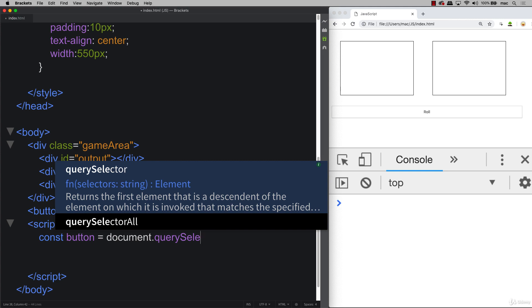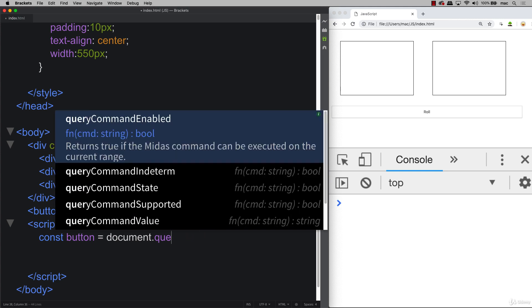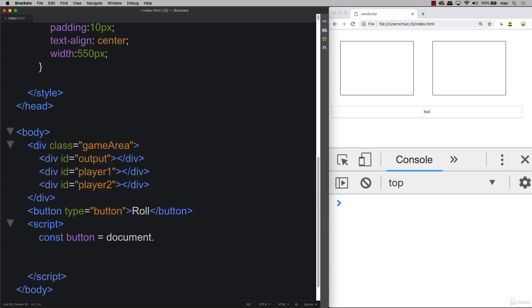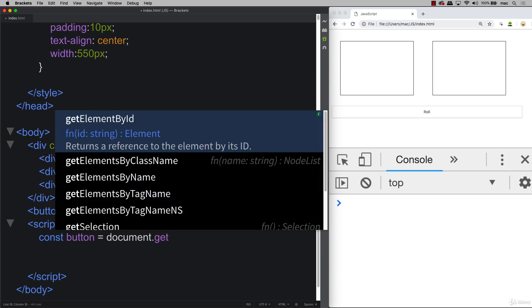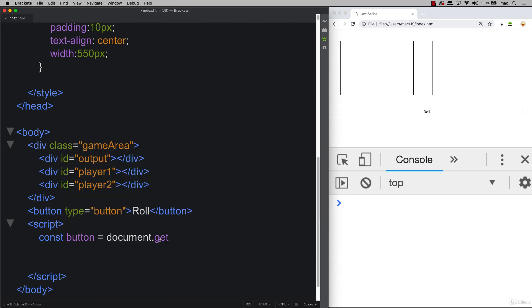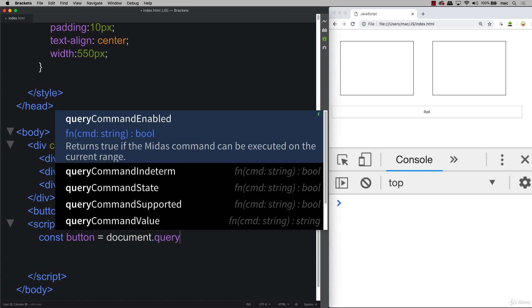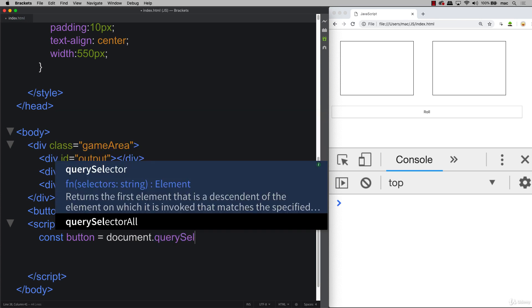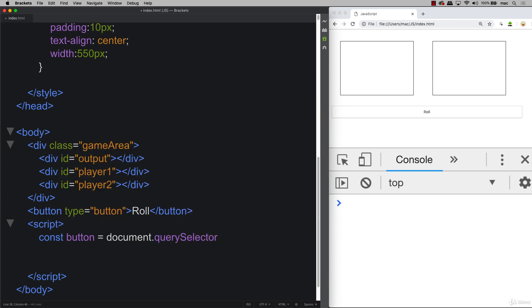We can also use different ones. So we've got a button which is an element there, so we can use getElementById if we have an ID, we can also get elements by tag name, get elements by name, get elements by class name. But really at the end of the day, the querySelector is the easiest one to use because this one is going to be consistent with the way that we select CSS.